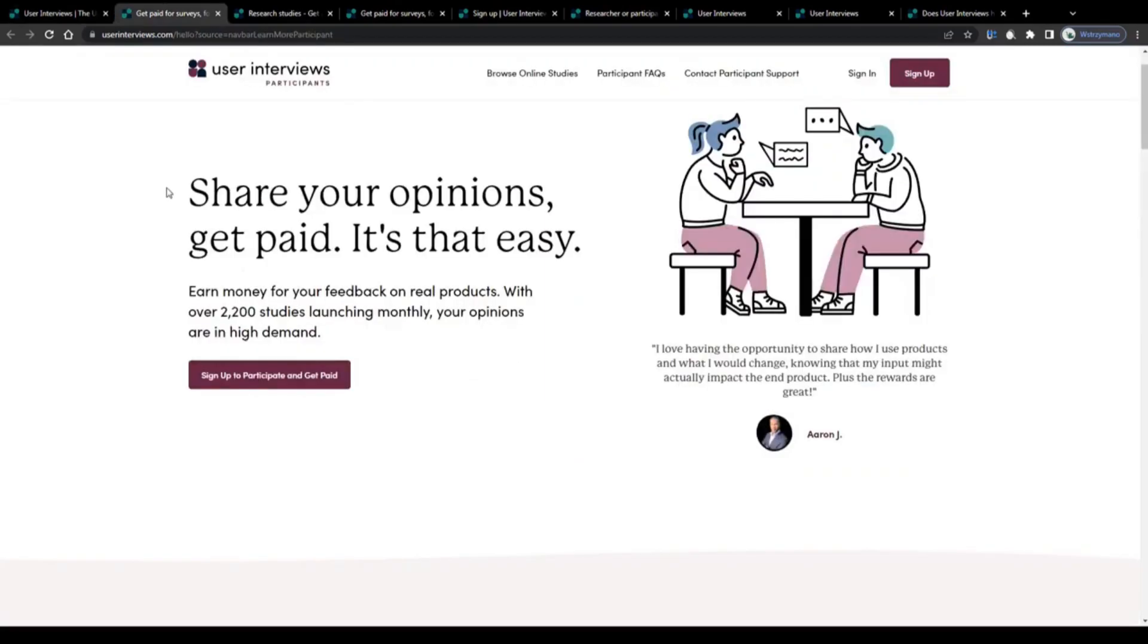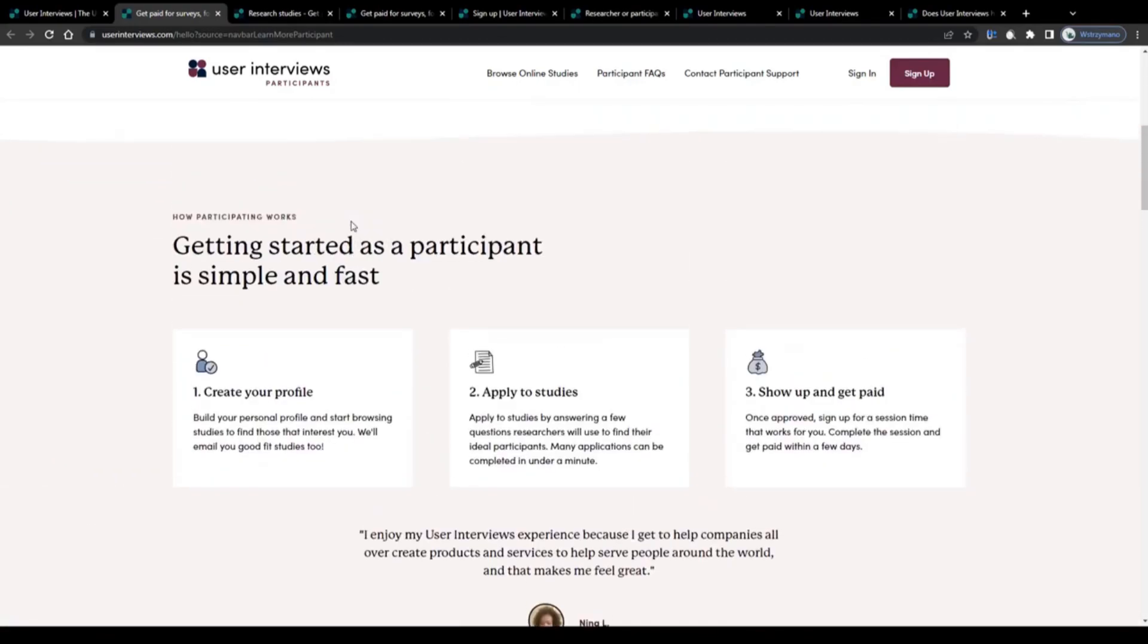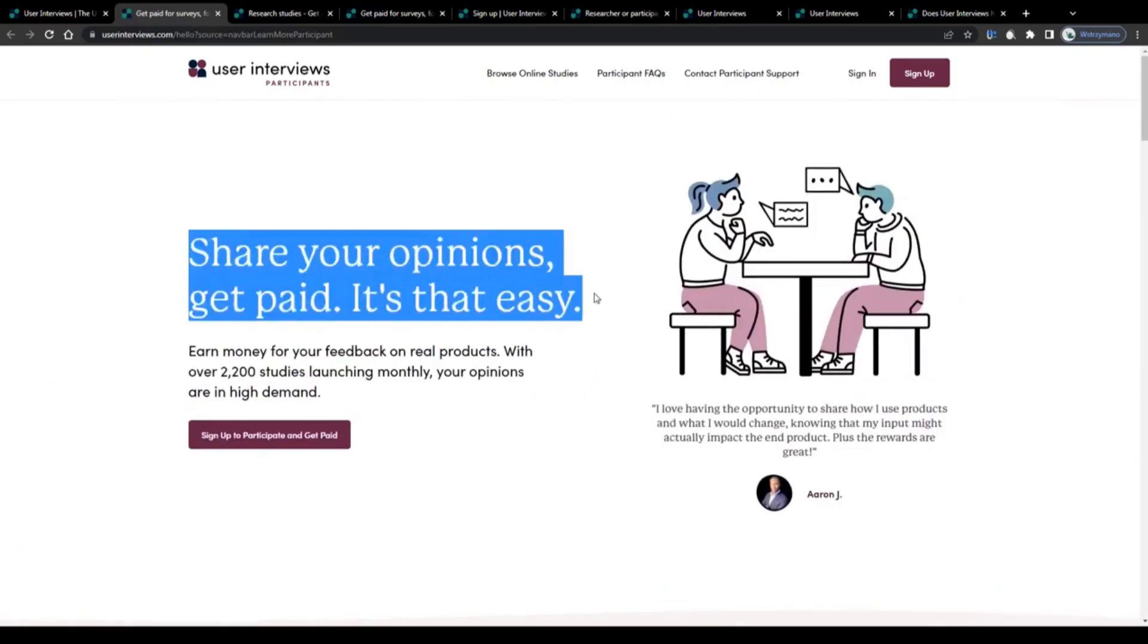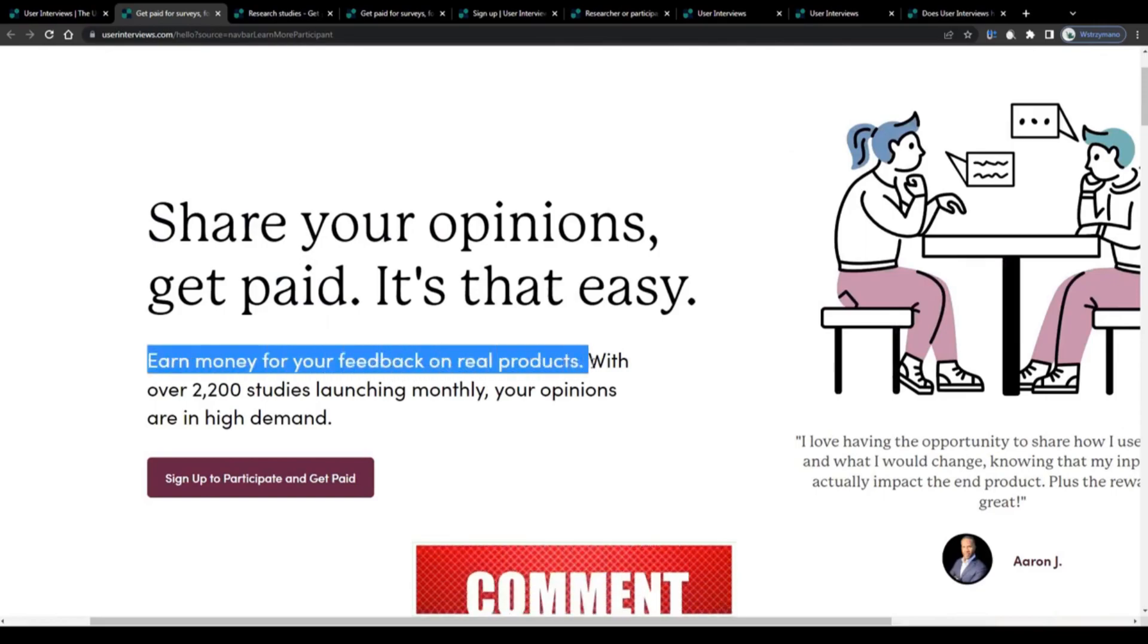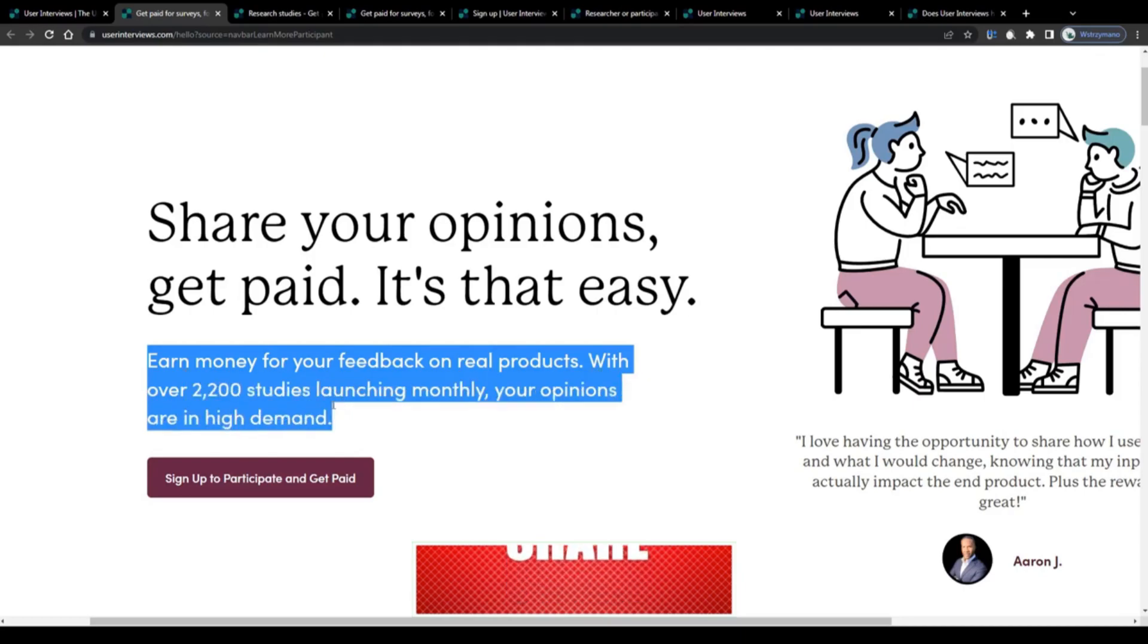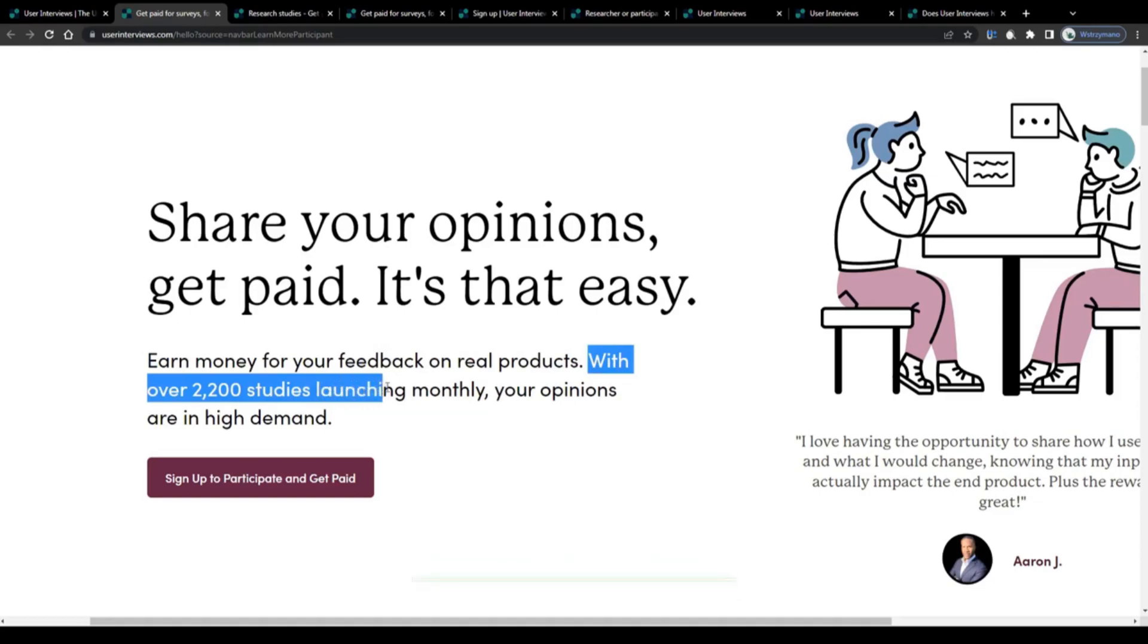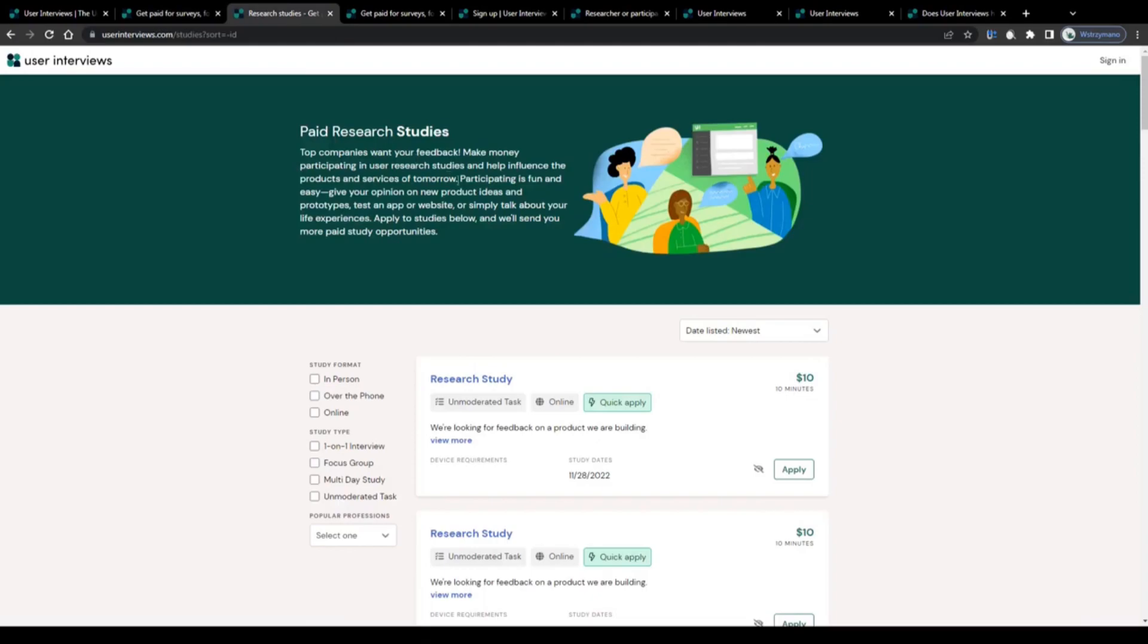How much can you realistically make as a product or service tester here on User Interviews? Share your opinions, get paid. It's that easy. Earn money for your feedback on real products. With over 2,200 studies launching monthly, your opinions are in high demand. There you have it. I suppose with over 2,000 new studies launched every single month, you will most likely not run out of paid tests to conduct for your clients.